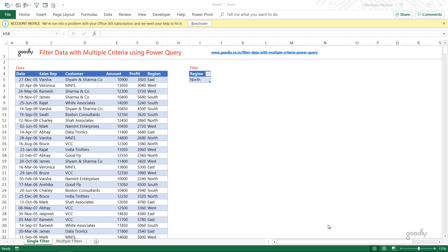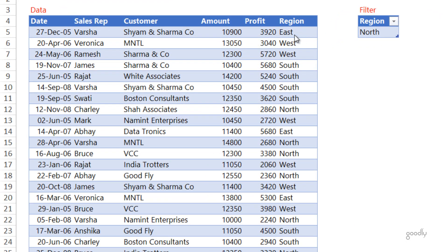You're with Chandip at Goodly once again, and in this video I'm going to share with you how you can apply filters with multiple criteria on your data using Power Query. I have three examples for you. We have this data with a region column, and we're going to apply a dynamic filter on this column — a filter that actually comes from a spreadsheet — and then extract the data. So whatever region you write here, maybe north, maybe east, maybe south or west, you're going to get the data for that particular region.